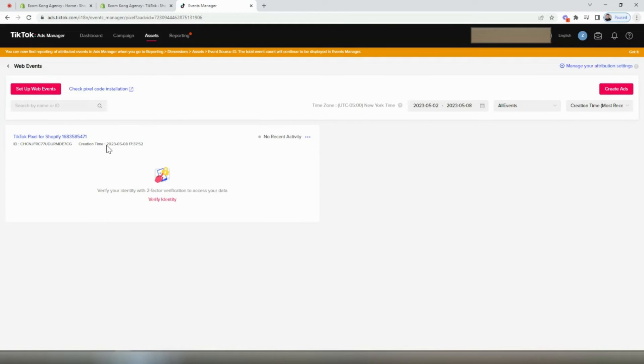Yep, here it is. You can see the creation time just a few minutes ago. So we've successfully connected our TikTok account to our Shopify store. And it really is that simple. It took us about 90 seconds to connect our TikTok pixel to our Shopify store.